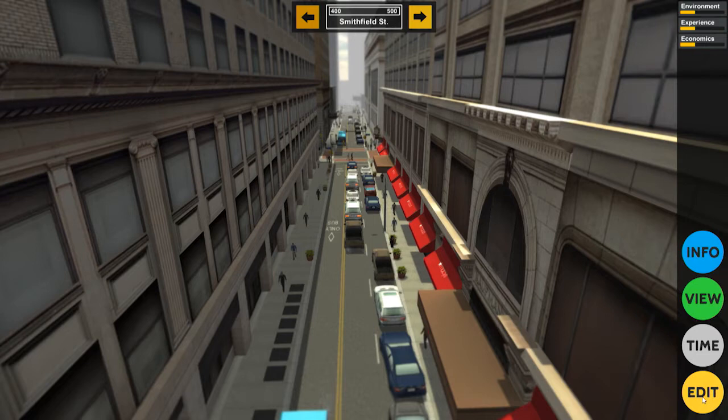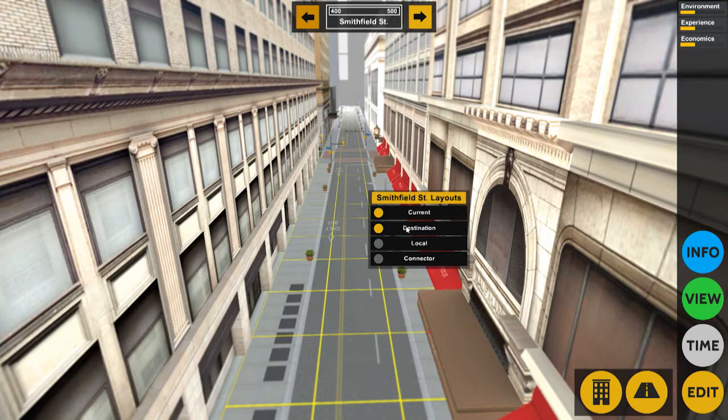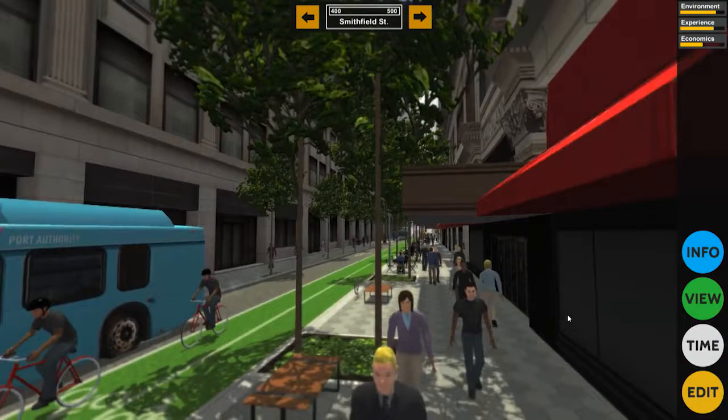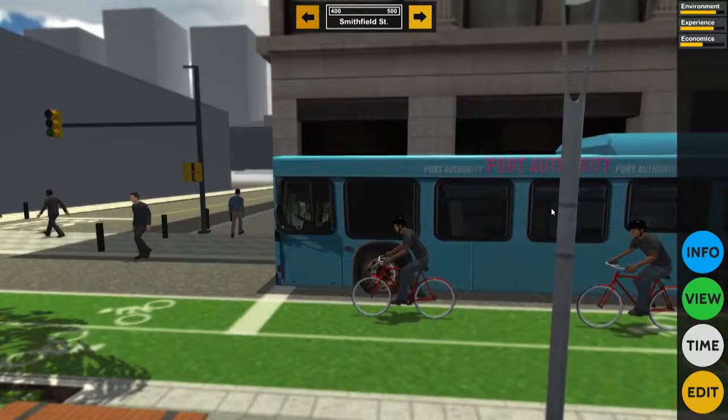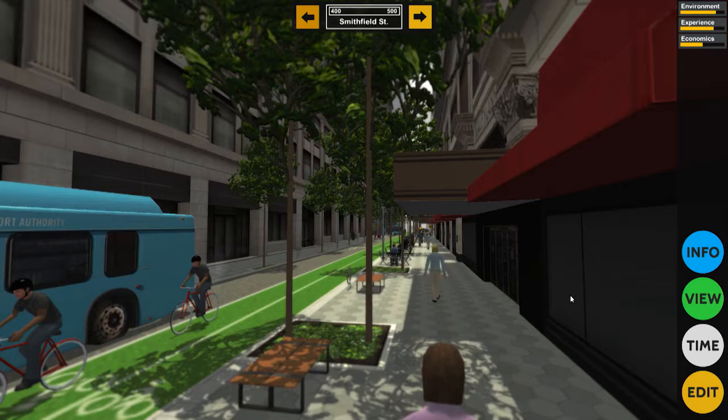Now we're looking at the options. We can go to edit and pick another kind of street — not existing conditions, but a destination street. This destination street is one of three concepts developed by students at CMU in the Master of Urban Design program with Professor Stephen Quick. They took three different scenarios. This one imagines a two-way bikeway and a bus lane, and it doesn't have a private vehicle lane — and there's a rationale for that.